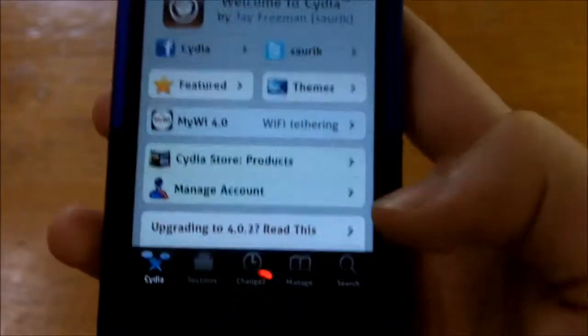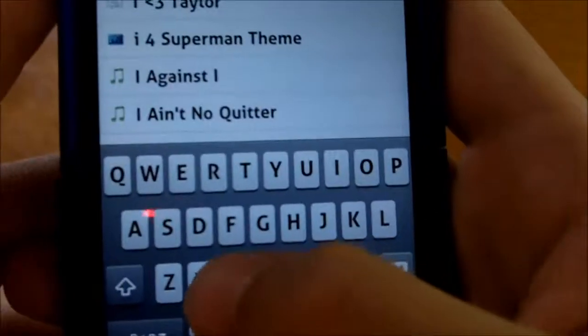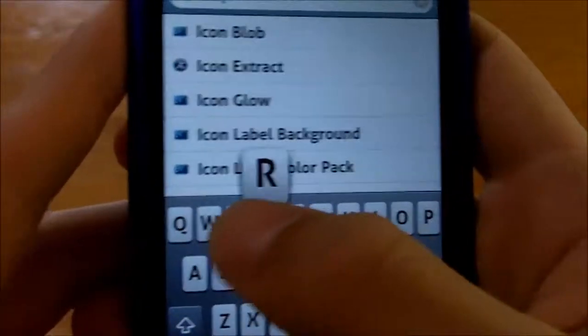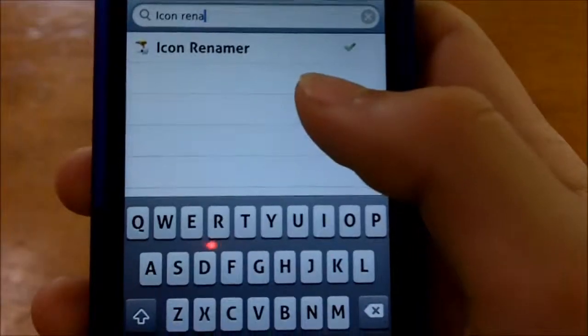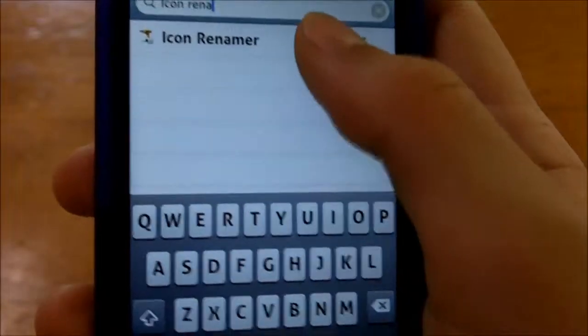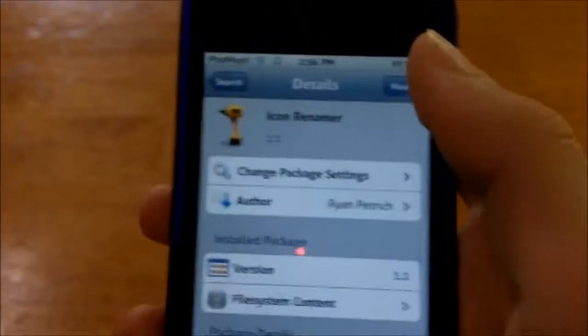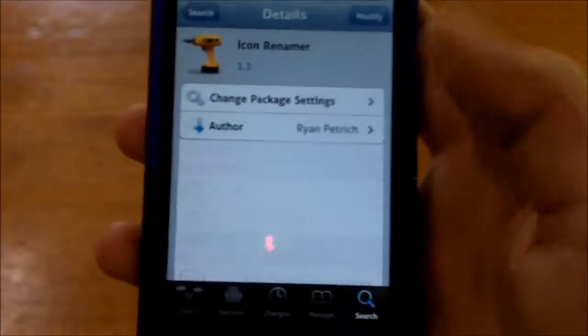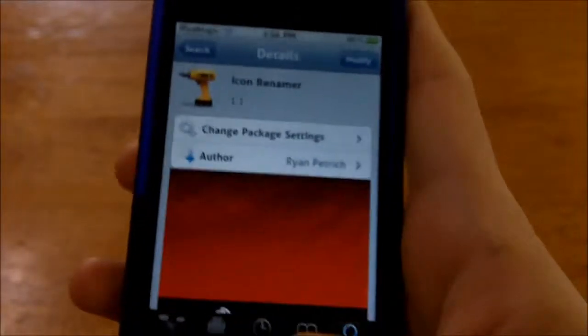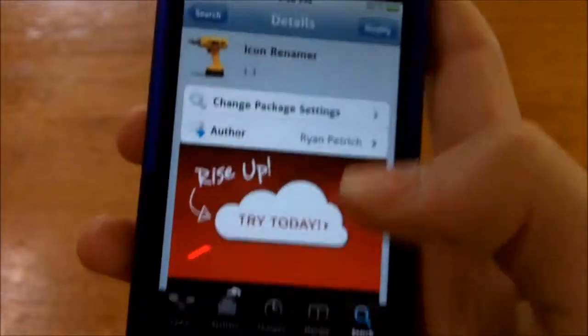It's totally free by Big Boss. So once Cydia has loaded, you want to go down here to Search and type in 'icon renamer'. It should be the only one of its kind, and you want to, of course, install and confirm. That simple.